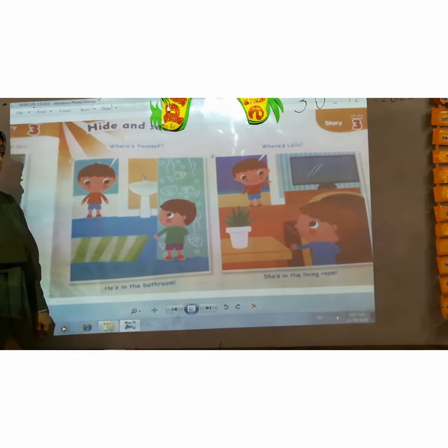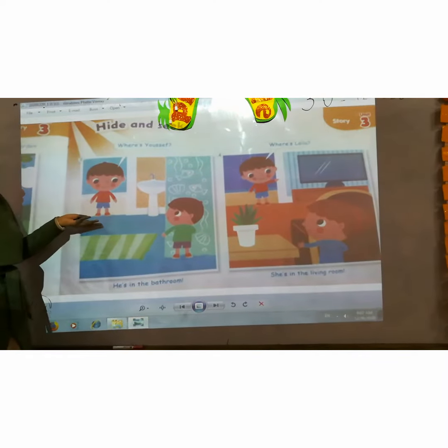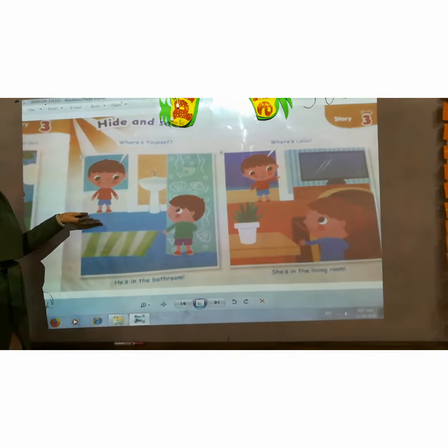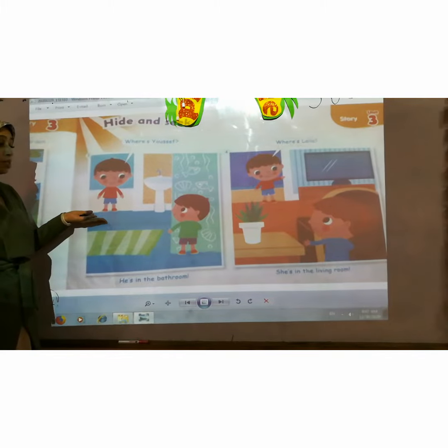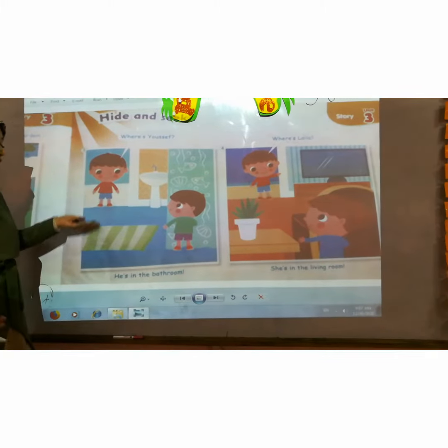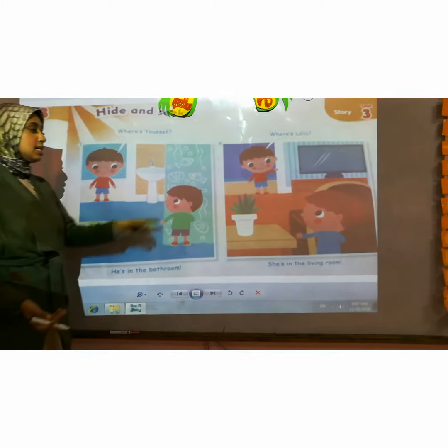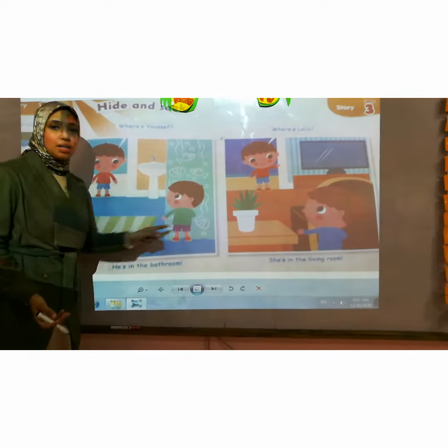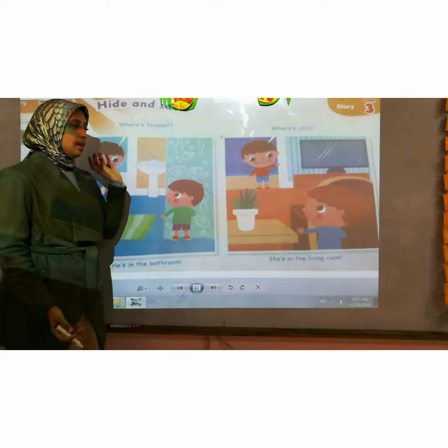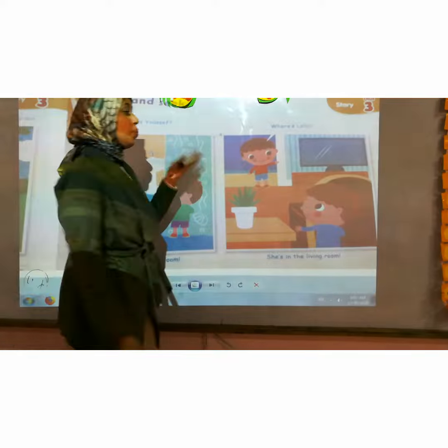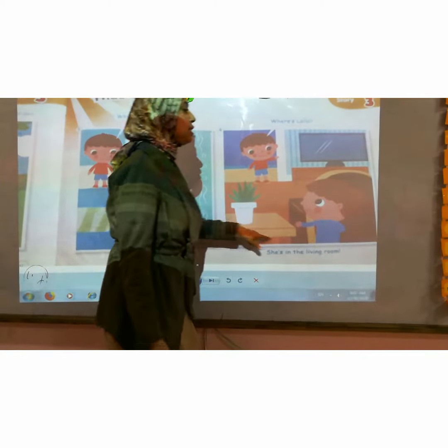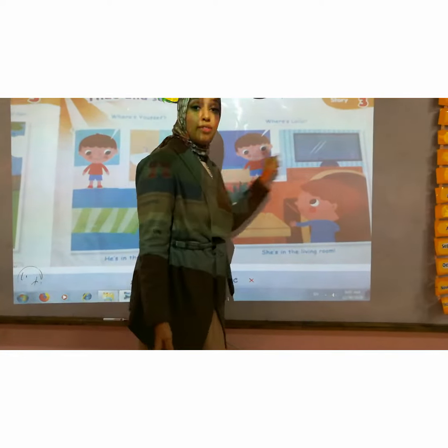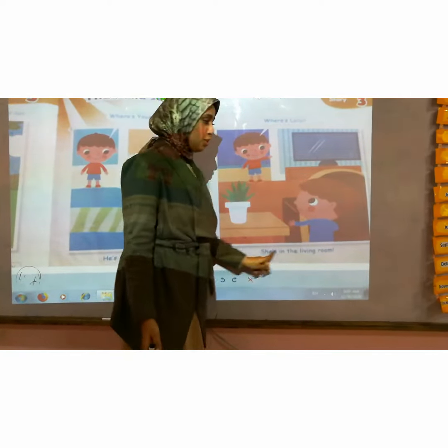Now he is seeking after Yusuf. Where is Yusuf? He is in the bathroom. And where is Laila? She is in the living room.